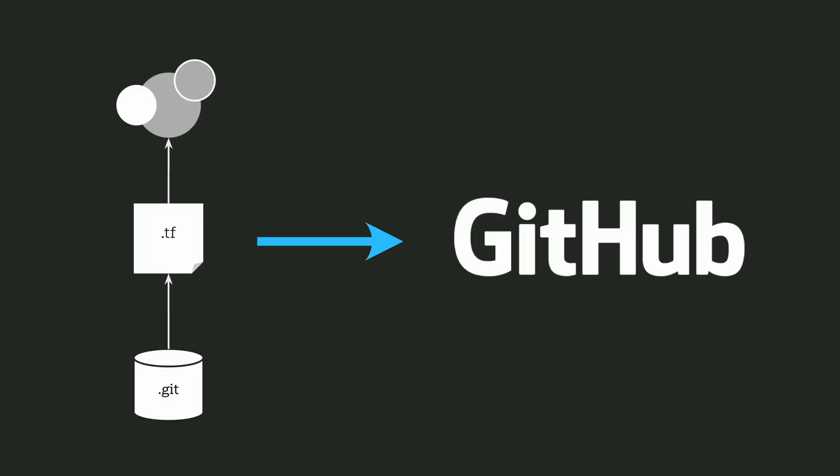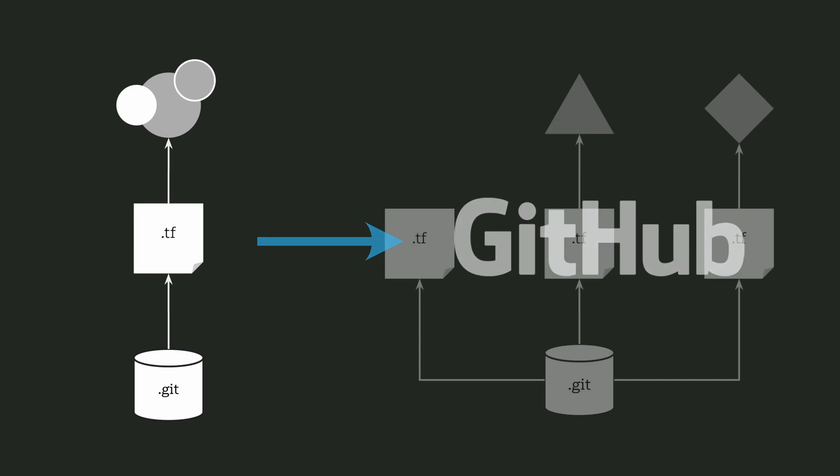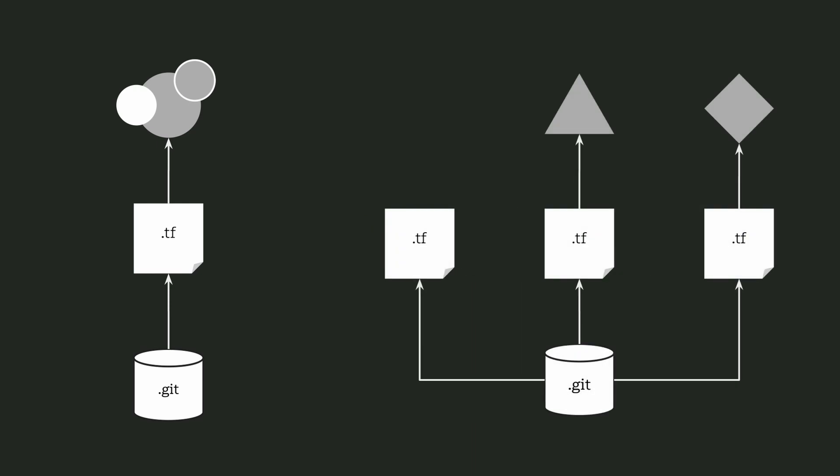Instead, we can move our EC2 code into its own Git repository and store just that code in there. And because any directory that contains .tf files is a Terraform module, we have another module. That's what we've done, we've created another module.